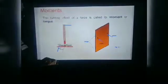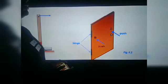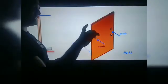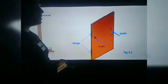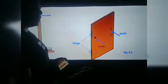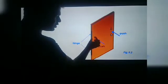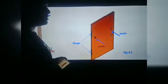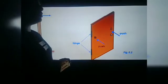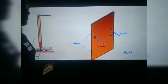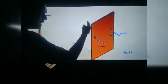Let's take another example of a door. Suppose we just want to open the door. We have two points, Point A and Point B. These are hinges — where the door is connected to the boundary. If we close or open the door from Point B, we have to apply larger force because the distance from the axis of rotation is less. But if we open or close the door from Point A, we have to apply less force because the distance from the applied force to the axis of rotation is large.